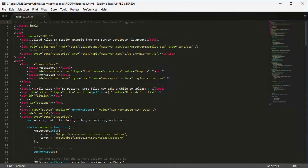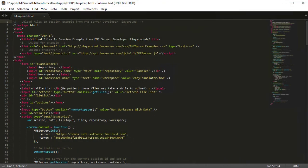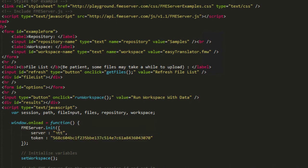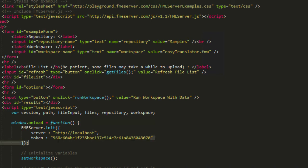Open the HTML file using a text editor and modify the code to point to your FME Server instance. Look for the call to fmeserver.init in the JavaScript. Change the server parameter to the URL of your FME Server host location and set the token to the one we just copied.